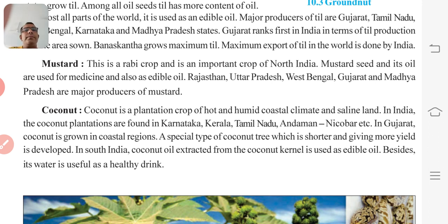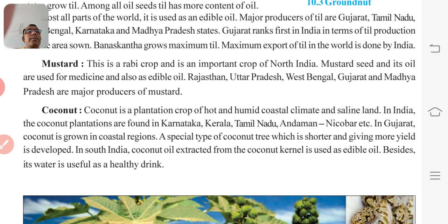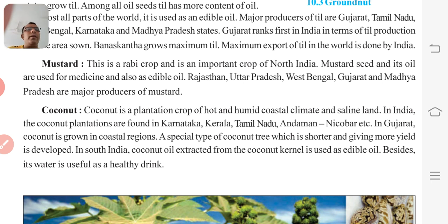In Gujarat, coconut is grown in the coastal region. A special type of coconut tree which is shorter and gives more yield has been developed in South India. Coconut oil extracted from the coconut kernel is used as edible oil, and coconut water is also useful as a healthy drink.